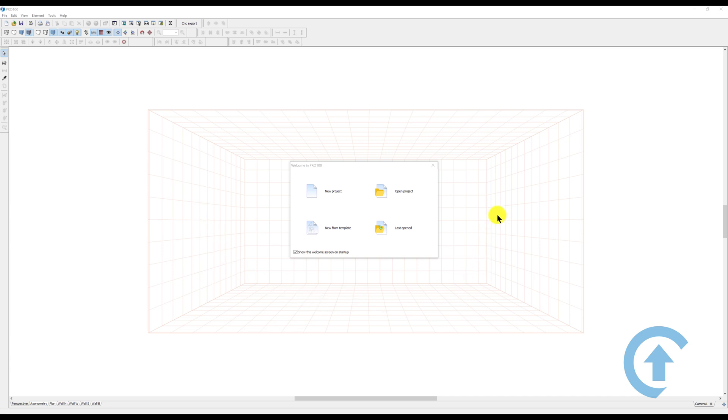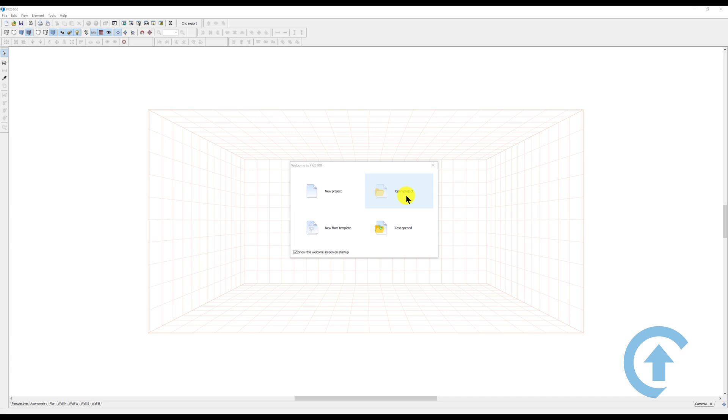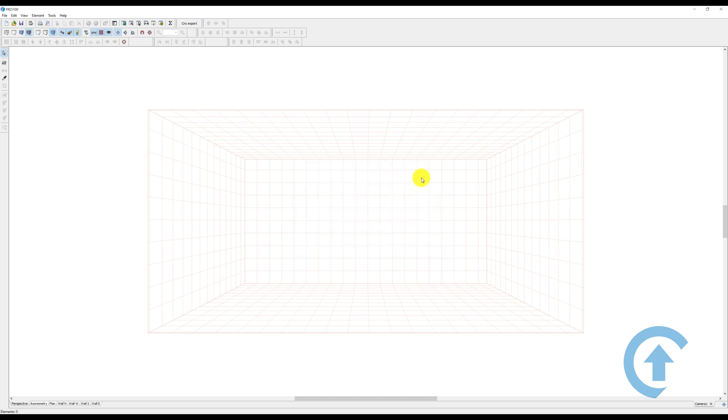When you launch Pro 100 for the first time, you'll see this window where you can set a new project, open an existing project, or the last one you were working on, or open templates. We're not going to do any of that today. I'm just showing you the basics.